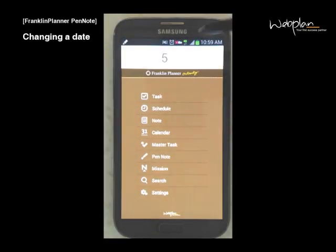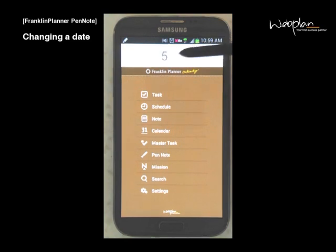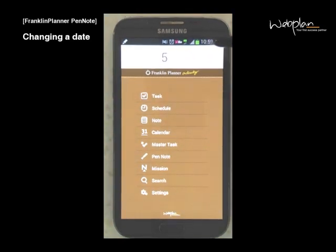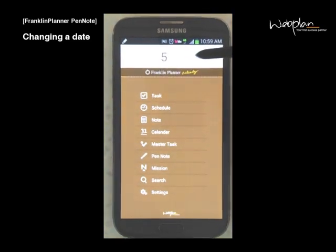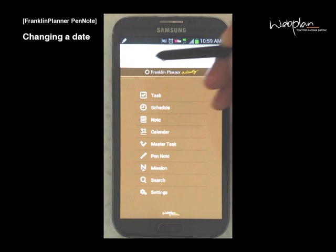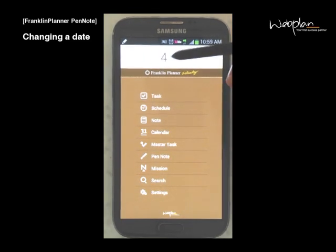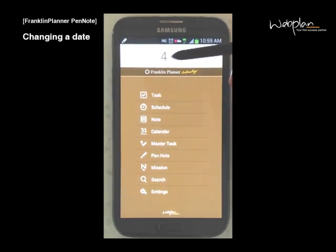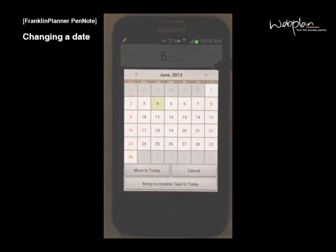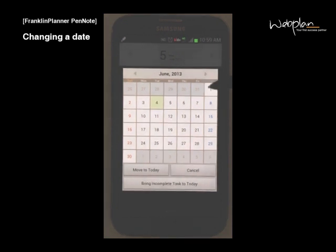At the top of the main menu, you can see today's date. To change the date, you can swipe left or right, or you can long tap to access a calendar pop-up.